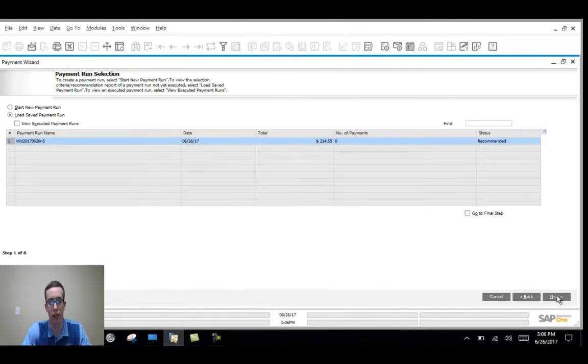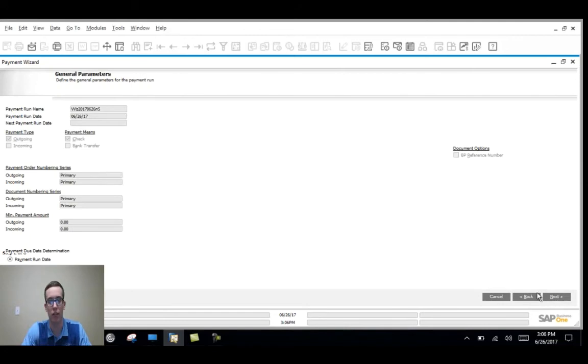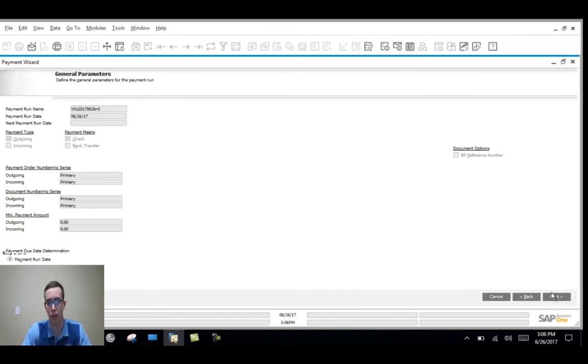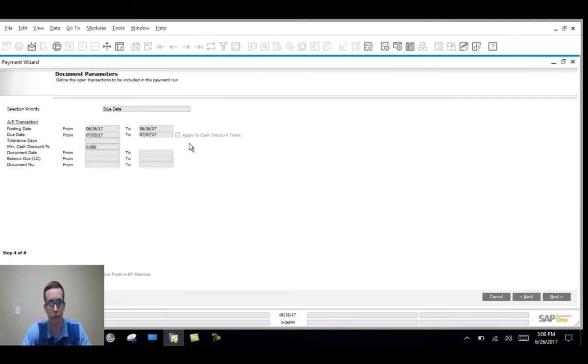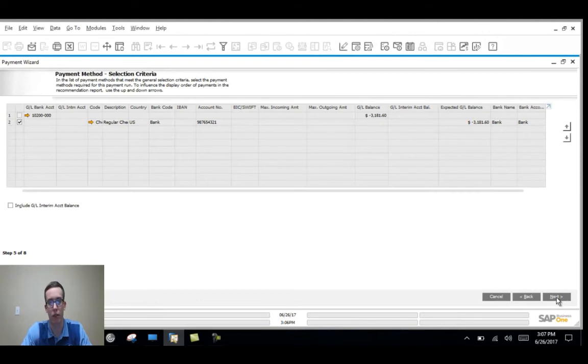All you can do is highlight then hit next. We already have the parameters set for us. All the vendors are picked for us. The posting date is checked. The due date is checked for us. The checking account is set up for us.